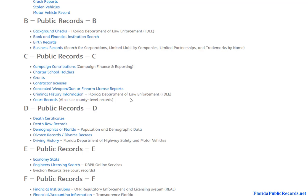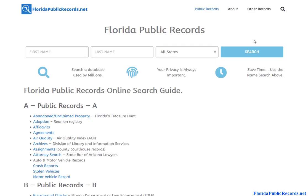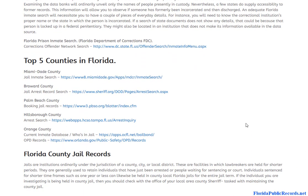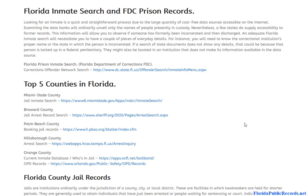Another type of background check I'm going to focus on is a criminal background check, which is probably the most sought-after record type when it comes to background checking. If you hover over other records and click on inmate search — because we want to start at the beginning — a criminal record starts when somebody gets arrested by the police or the sheriff's department. They get taken to a local jail, get booked, their picture gets taken, fingerprints are taken, and a court date gets scheduled.